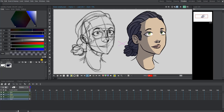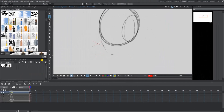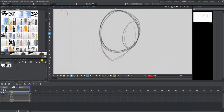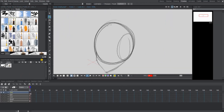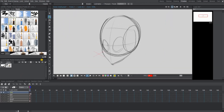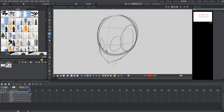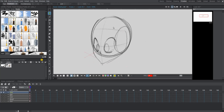Without further ado, I'm going to draw a new face that we're going to try this shading method on and take you guys step by step on how to do it. Let's go.